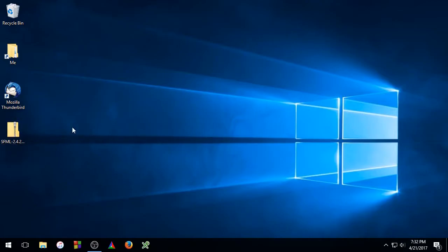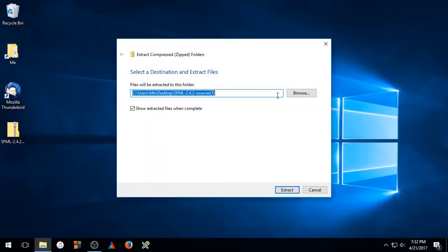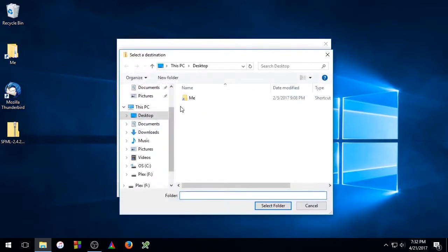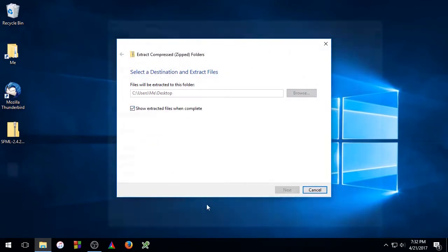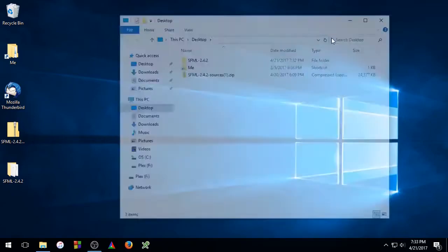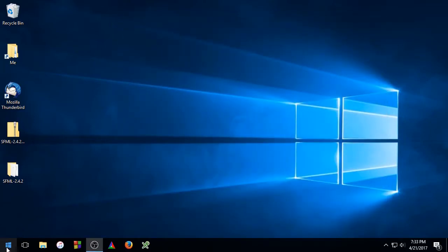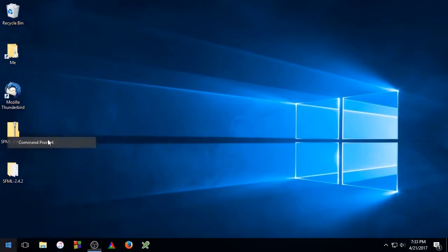So the first thing we'll need to do is extract the SFML libraries to our desktop. Once that's extracted, you can go to the Start menu, right click, and select Command Prompt.